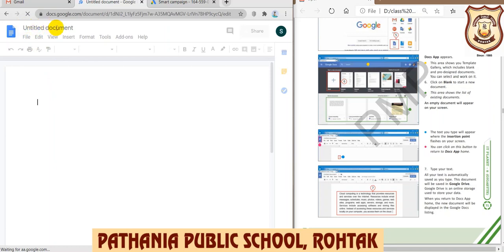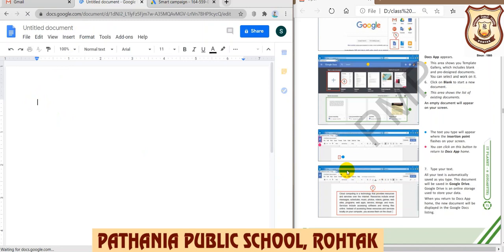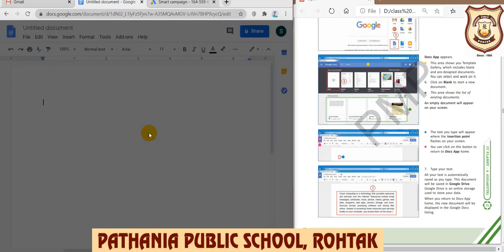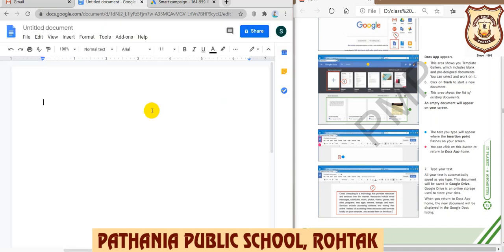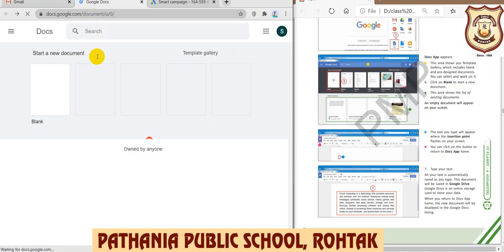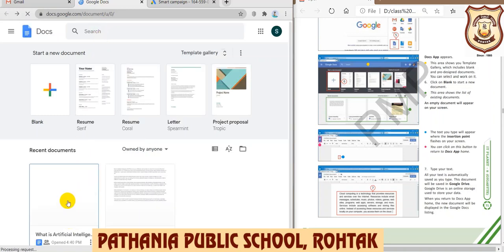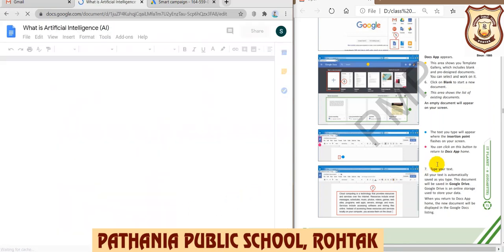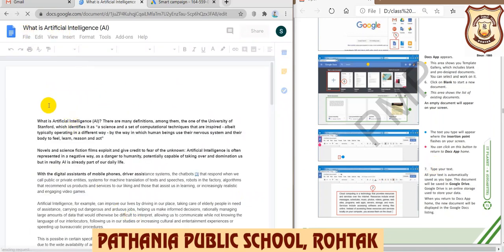This is how Google Docs looks — you can also see this on page number 71 in your book. If you want to create a new document, the Blank option is available. If you want to use a predefined or pre-designed template, those are also available. Click on Blank to create a new document; by default it will be named 'Untitled Document' and you can see the insertion point where you can begin typing.